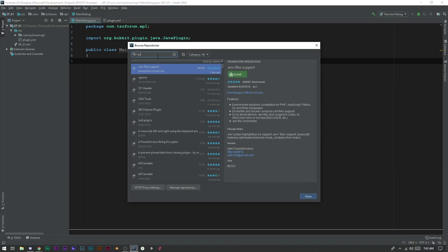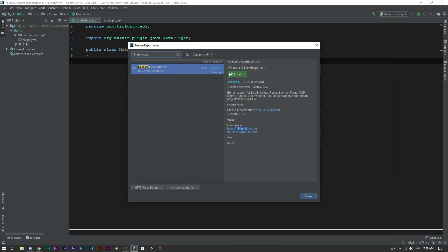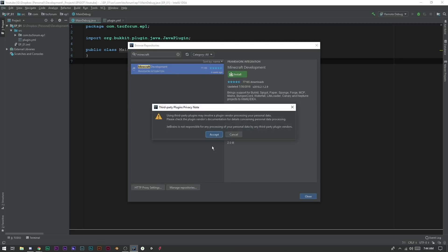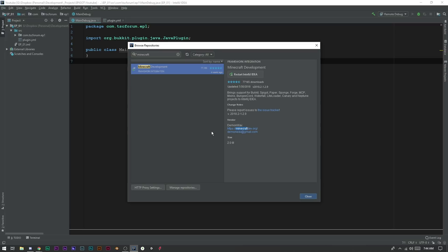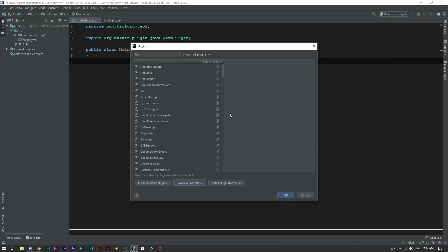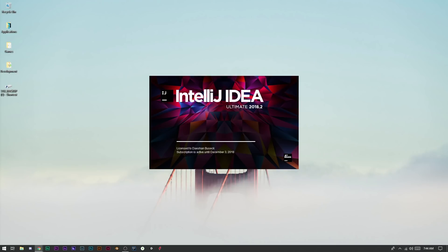And now we're going to go ahead and say Minecraft Development. Perfect. Now we can go ahead and click Install. Just accept - it's just telling us that we're using third party and that there's privacy policies and whatnot for those third party plugins. So let's restart IntelliJ.